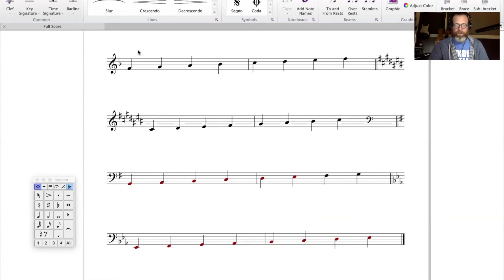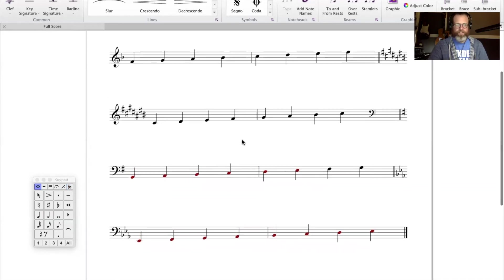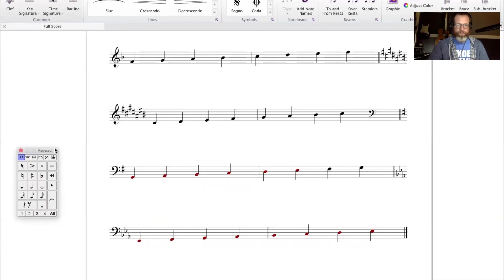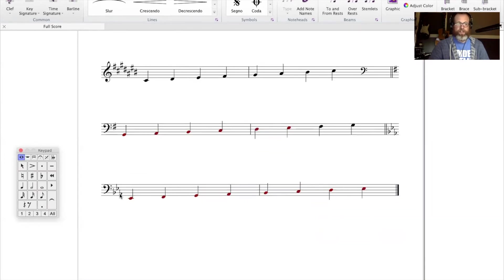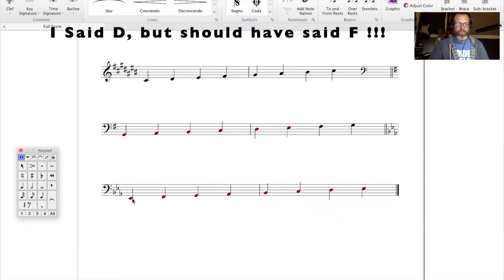While we're here, let's quickly take a look at these key signatures. Remember the steps for identifying flat key signatures. You can either look to the second-to-last flat in the series — which here is an E flat, correlating with the key of E flat — or you can count down four notes from the last flat in the series. This flat happens to be on an A flat, so counting down: A is one, G is two, D is three, E is four — that means we're in the key of E flat.